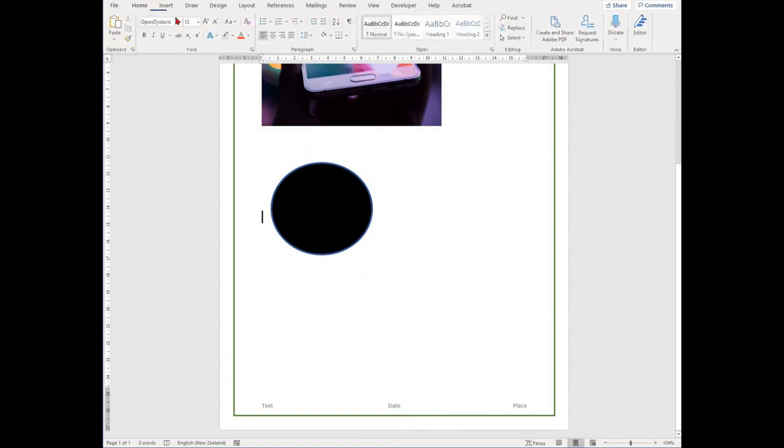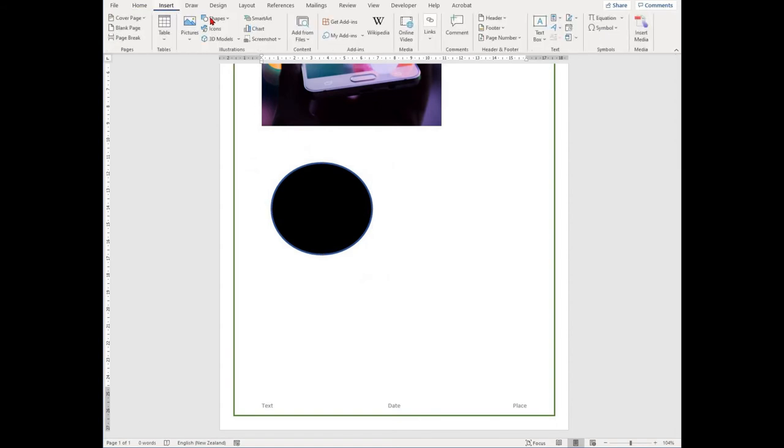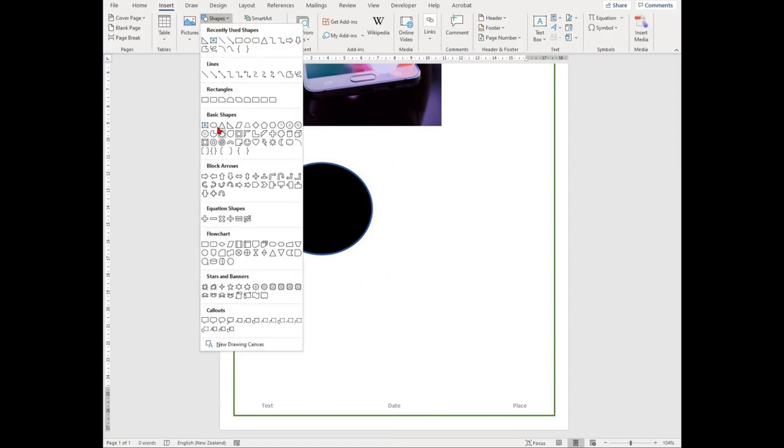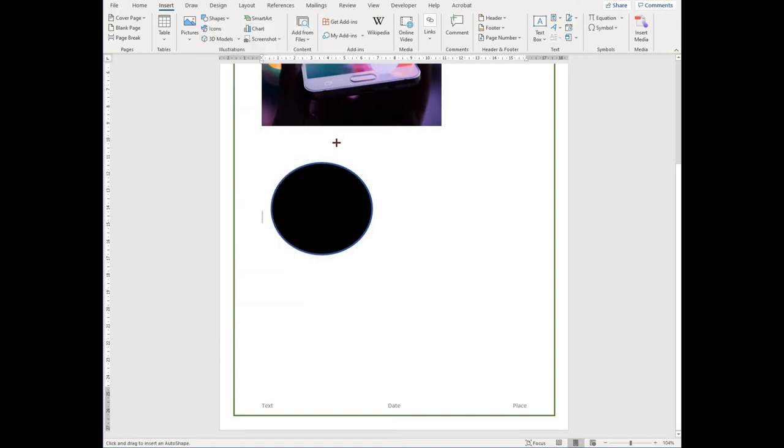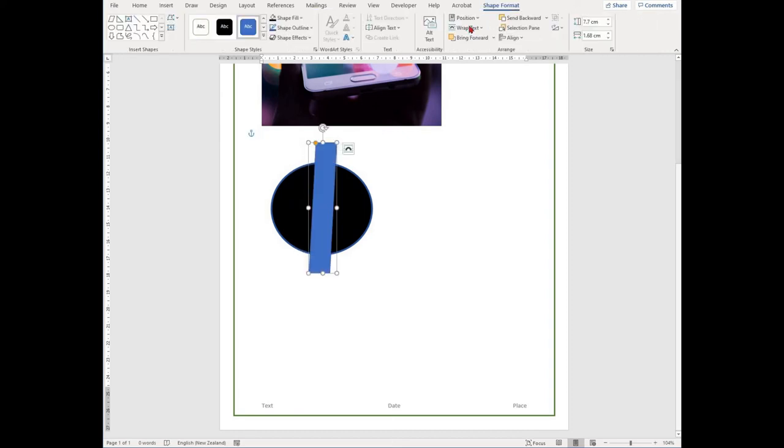A Shape Format tab will appear at the top of your screen and it will give you different functions in terms of coloring in that shape, putting borders around that shape, or aligning that shape in front or behind other shapes. Have a play around with it.